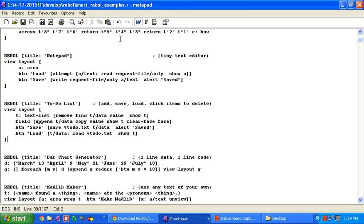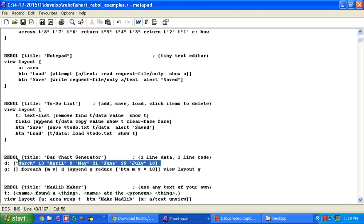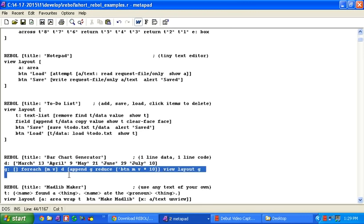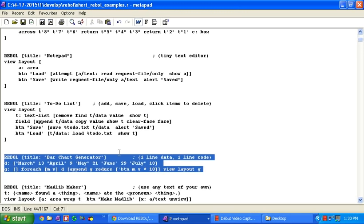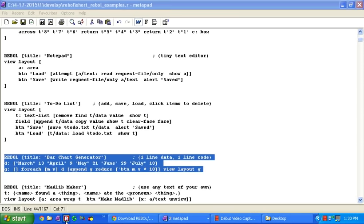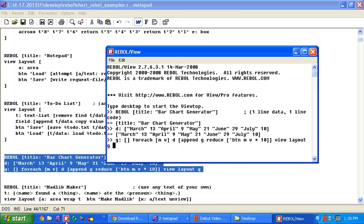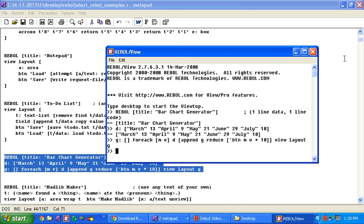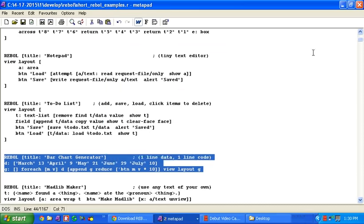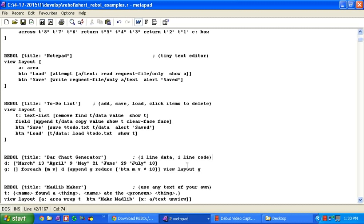This little example takes one line of data and builds a GUI. In Rebel you'll see the code that creates a GUI is called view layout. It builds this little layout which we're calling G and basically creates a little graphic bar chart. You can use that code to create bar charts with any data that you put in this variable D.